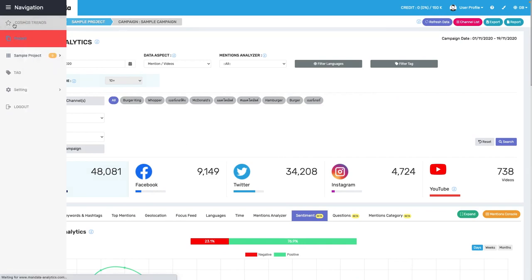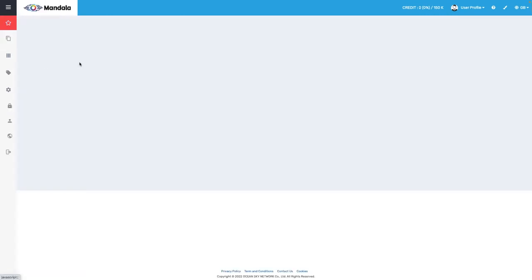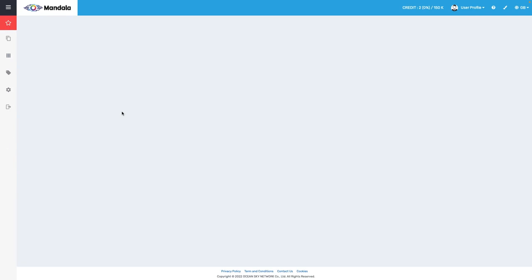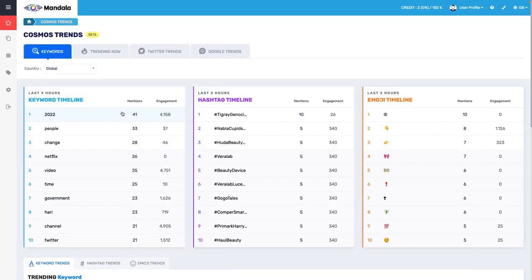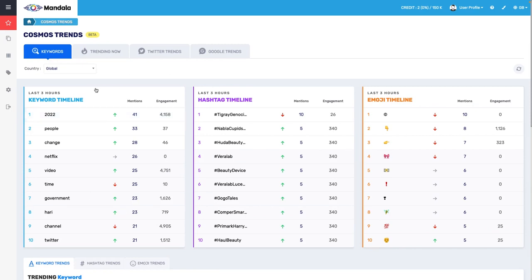The next thing I want to show you is Cosmos Trends. Now, this feature is going to give you a sense of what trends are happening on different social media platforms. So, for example, what is the most used keyword or hashtag or emoji? And then you can, you know, start to incorporate these things into your content planning.